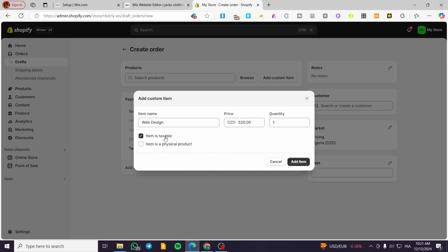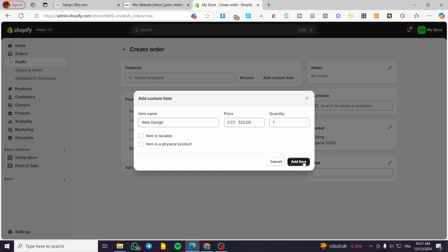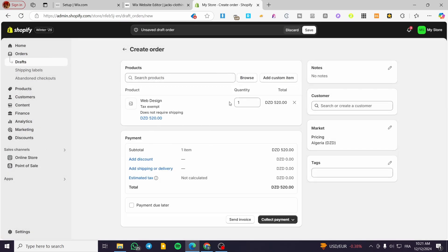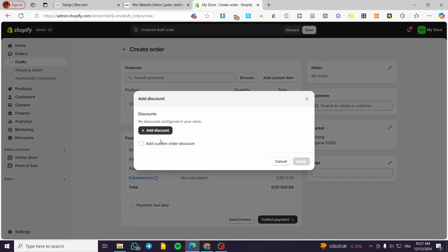The item is taxable, so we are going to set that as yes or no. Click Add Item and here we have the item. We have set up everything from scratch. You can see here the subtotal, and you can add a discount, shipping or delivery, and also estimated tax. So we are going to add, for example, a discount.